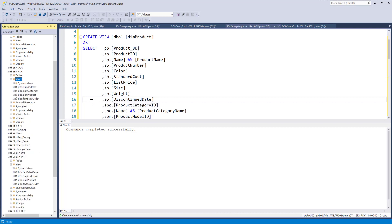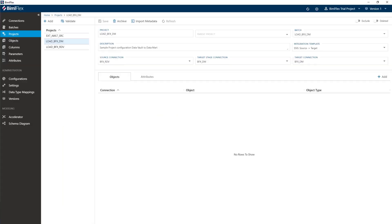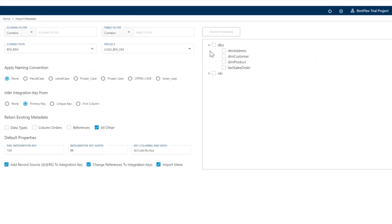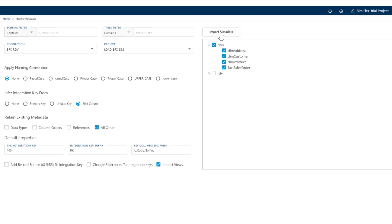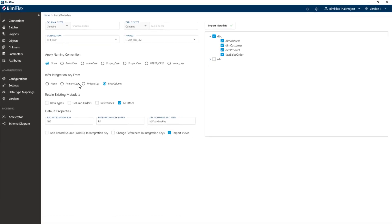Now what I need to do is actually get that metadata into BIMOFlex. I'll head over to the BIMOFlex app and select the data mart project, because I'm going to load data from the data vault into the data mart. I'll hit the import metadata button. I actually want everything — all of these views from my DBO schema. I'm going to unselect these two columns as they're not really relevant. If you've created your views where the first column is also the key of the view — remember when we import views we do not have access to primary keys or foreign keys — you can select the first column button and hit import metadata. This will bring all of the view metadata into BIMOFlex.